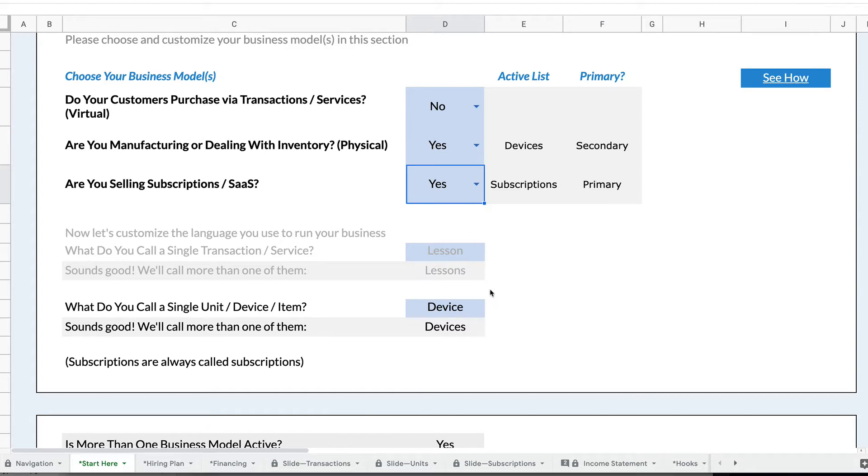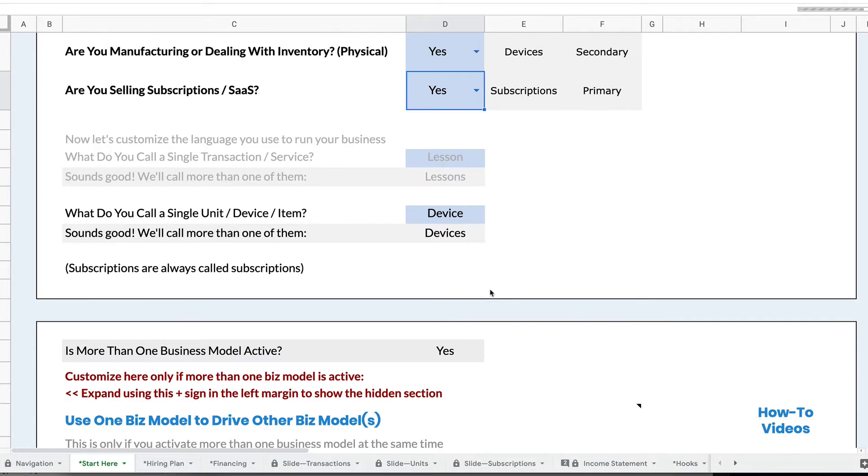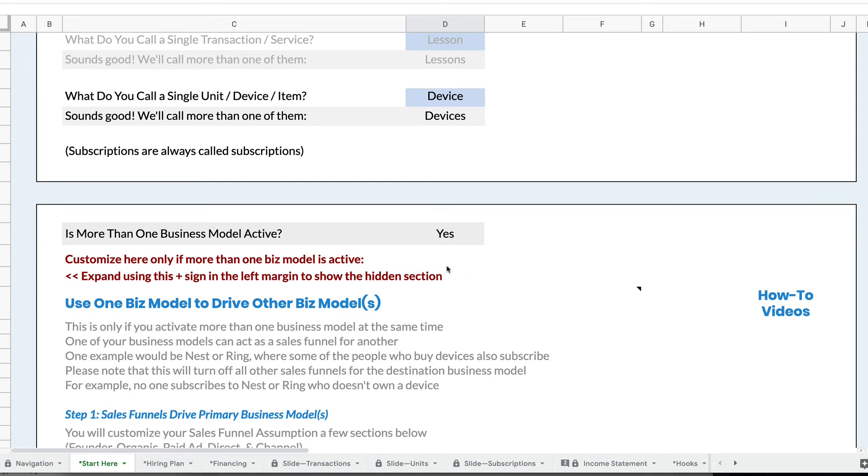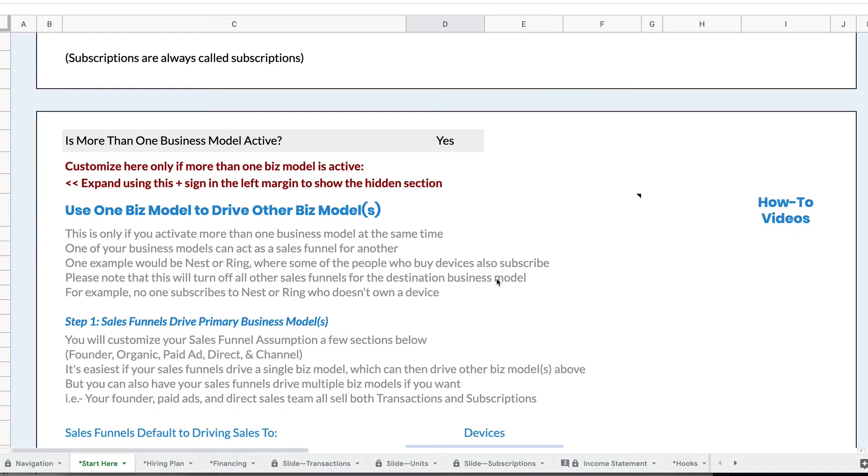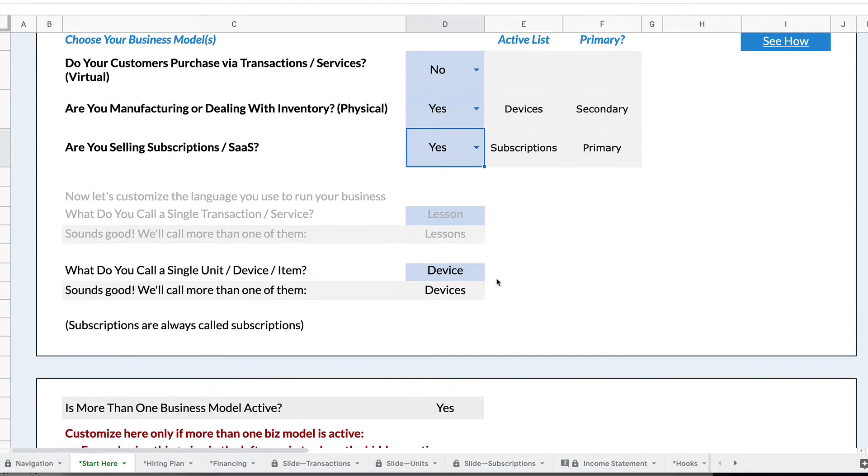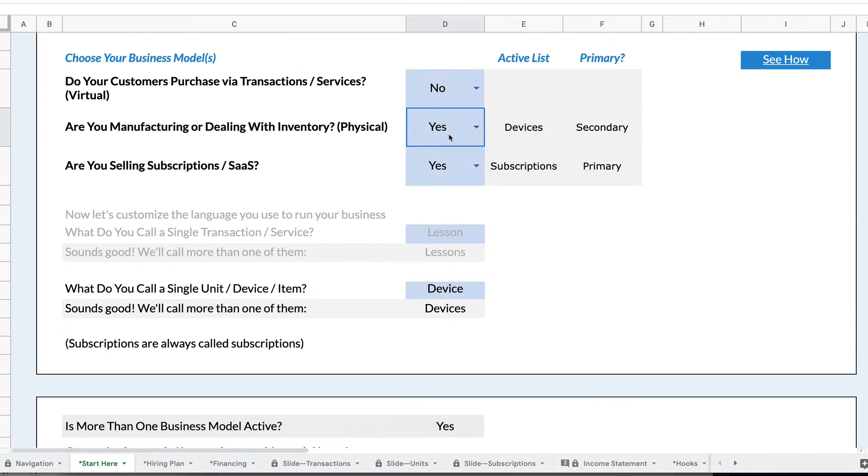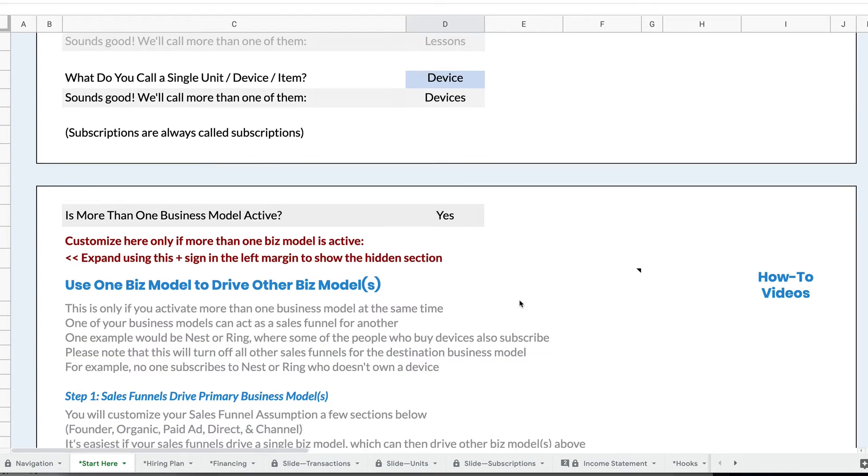So what happens down here, if more than one business model is active, this next section lights up. So remember, I have devices active, and I have subscriptions active, and we're going to set up something like the Nest or the Ring.